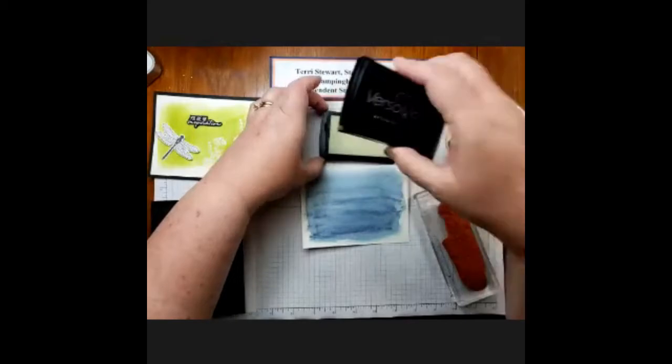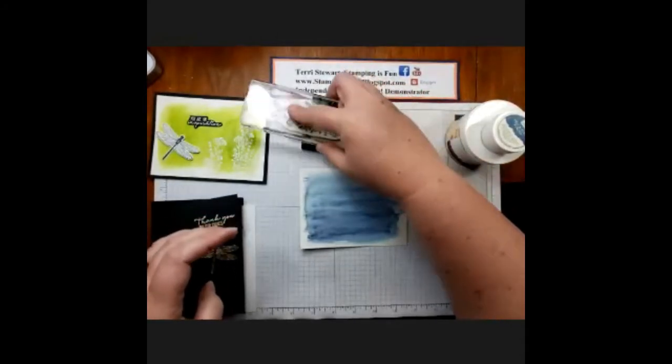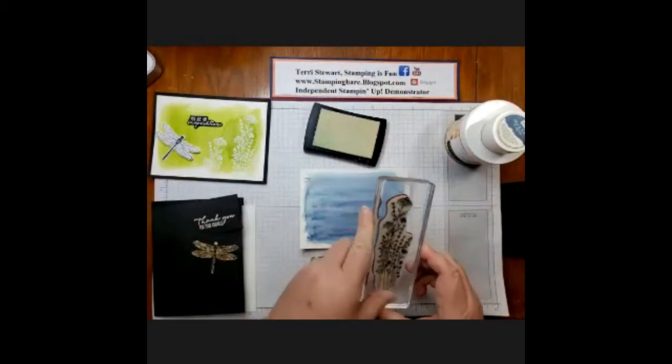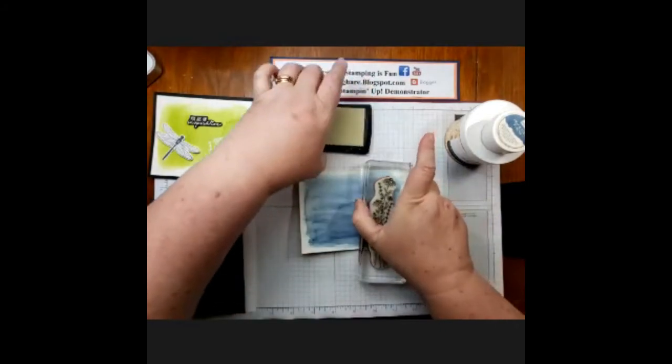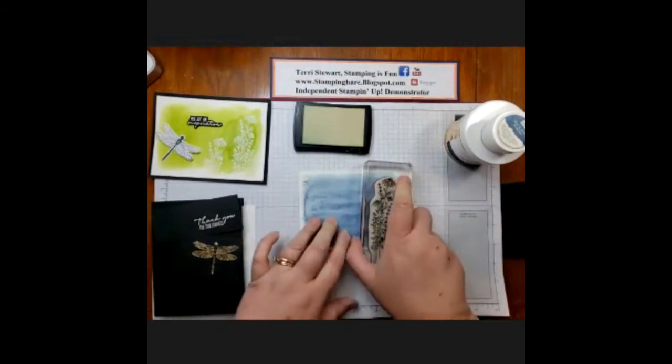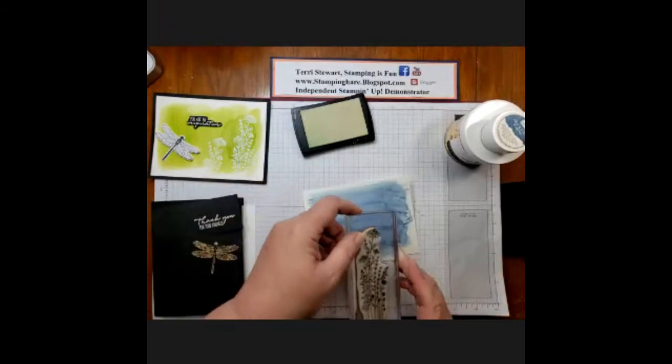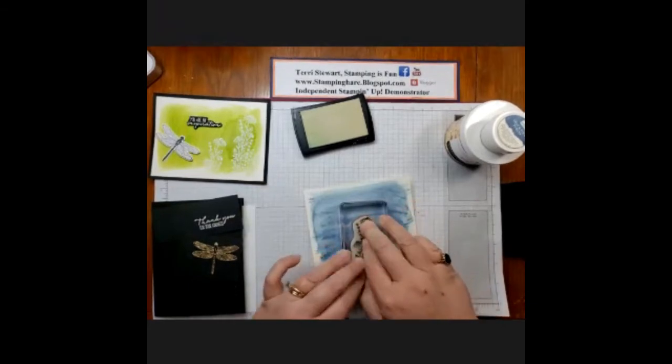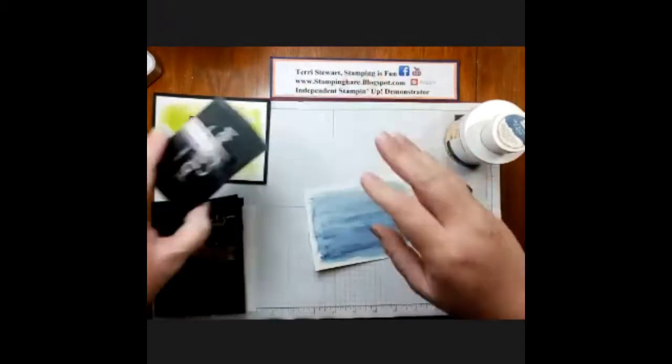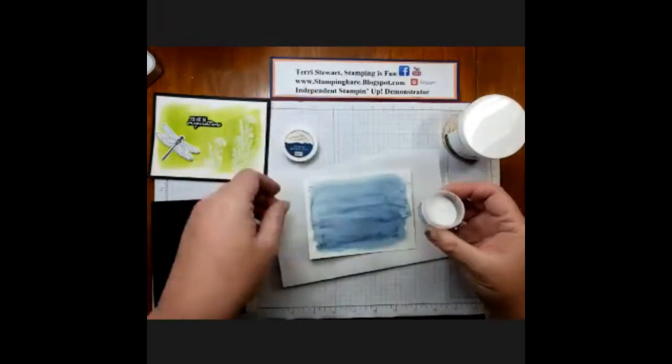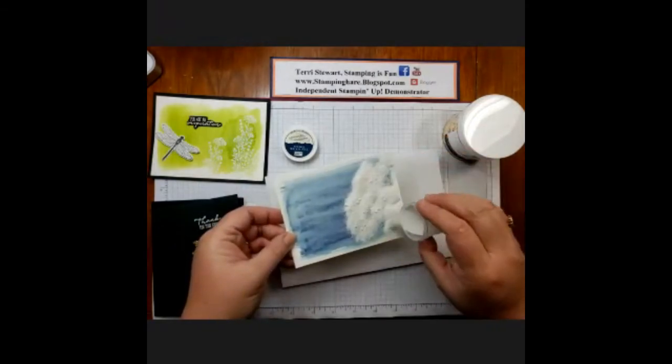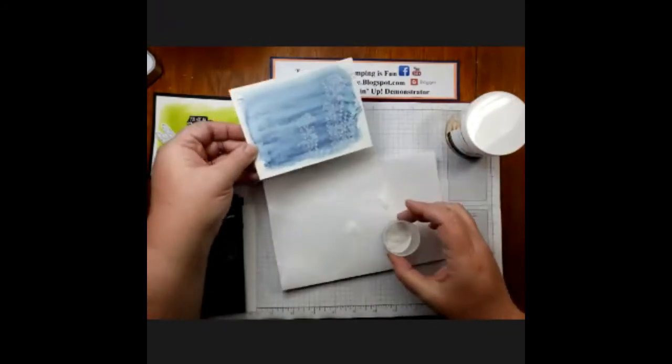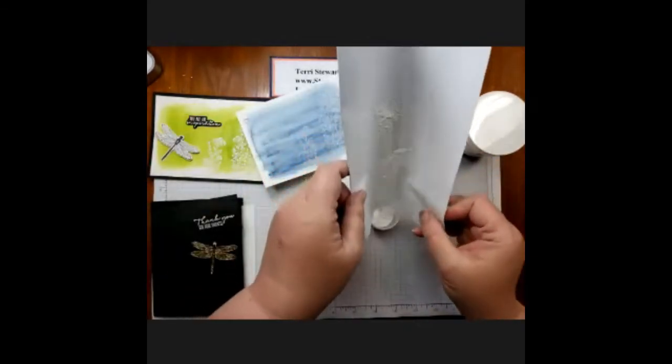So with my Versamark, I'm going to ink my stamped image up and put it towards the top. Make sure that image adheres to the watercolor paper, and this is going to be lower, about here. Stamp that image. And now, my heat and stick, I'll cover that stamped Versamark. This is the glue that we're going to put our gilding flakes on. And then put our excess back into the container.